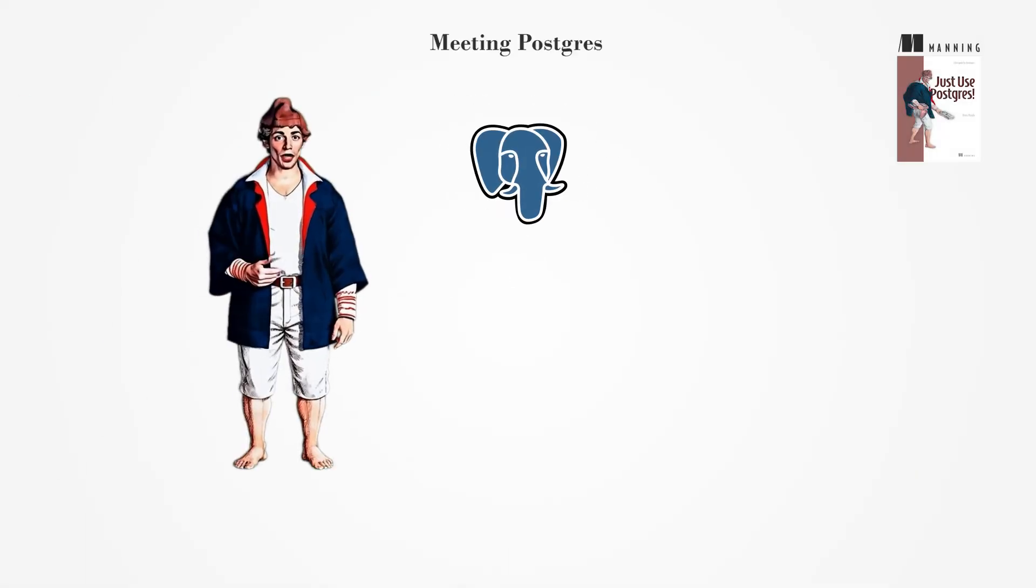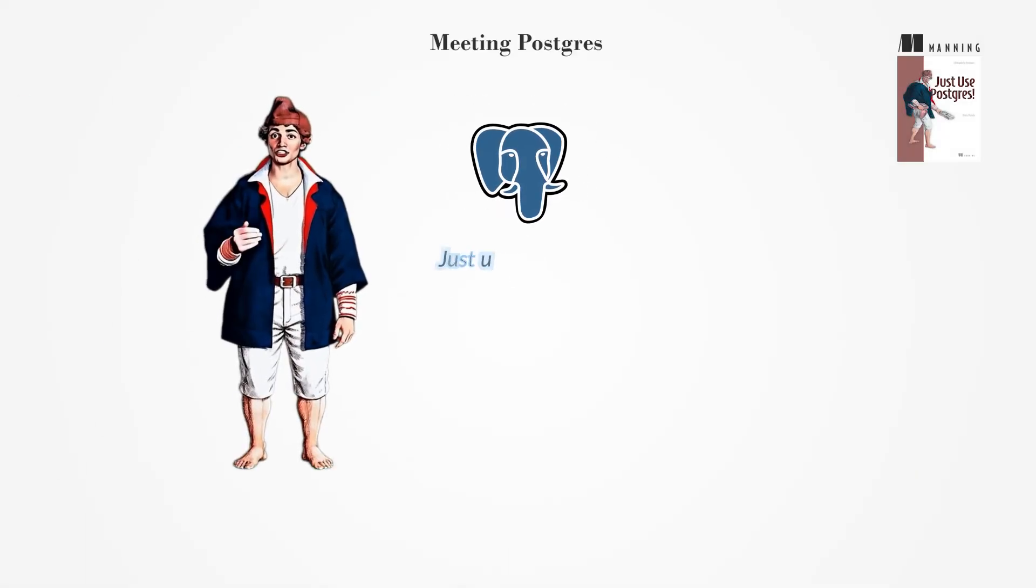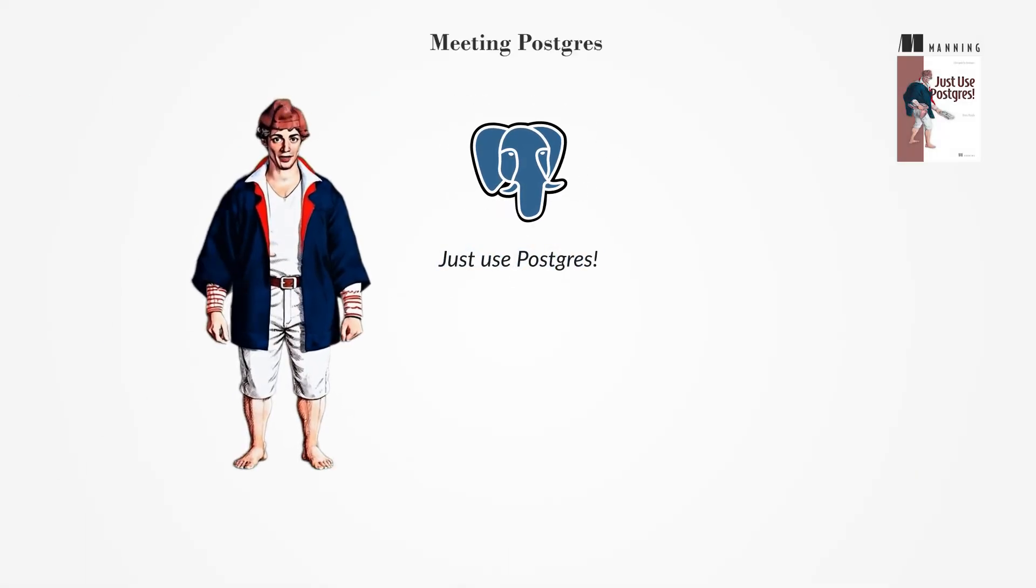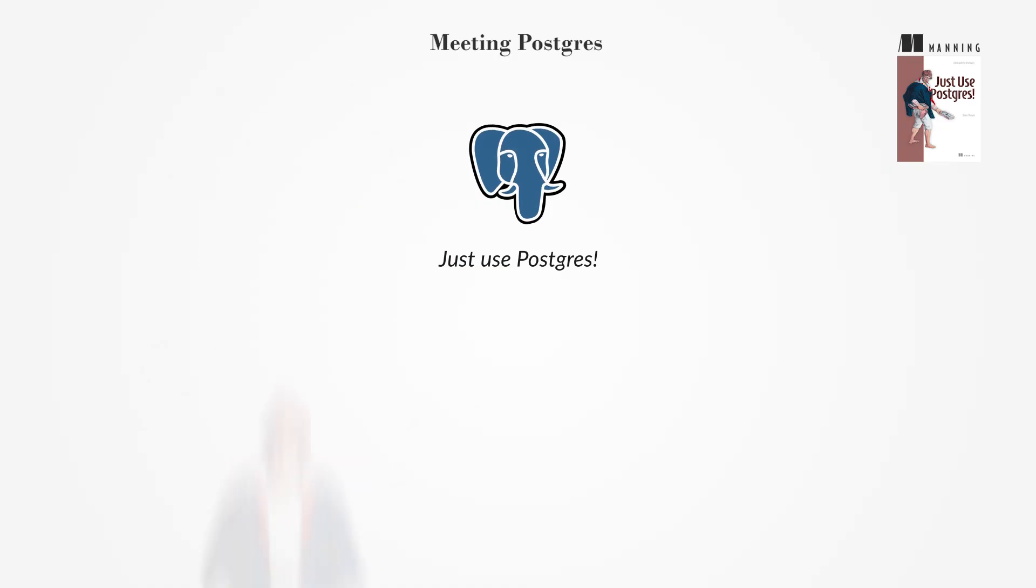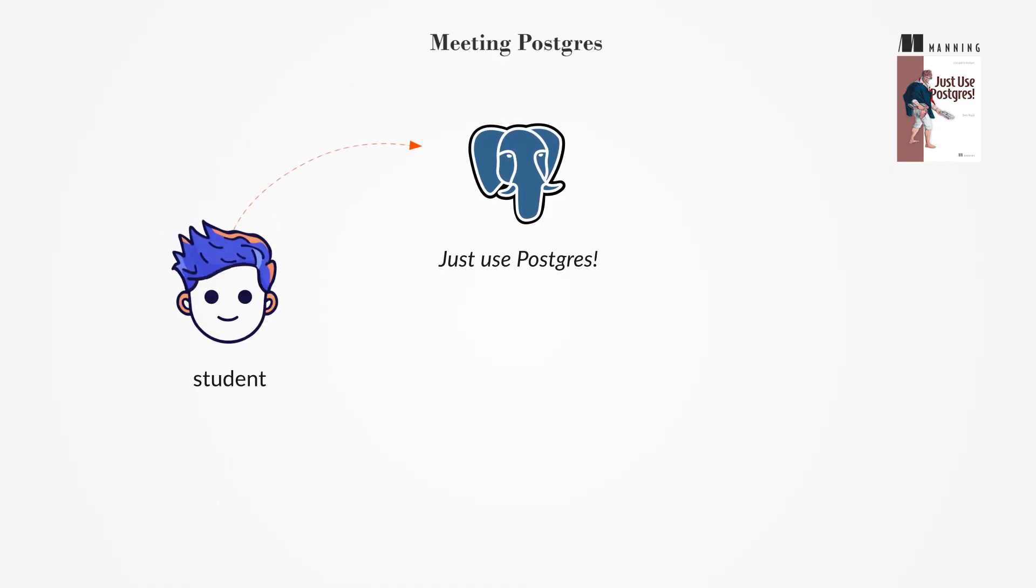Discover Postgres' rise and the Just Use Postgres mindset. Whether you are a student who has completed a general-purpose database course,